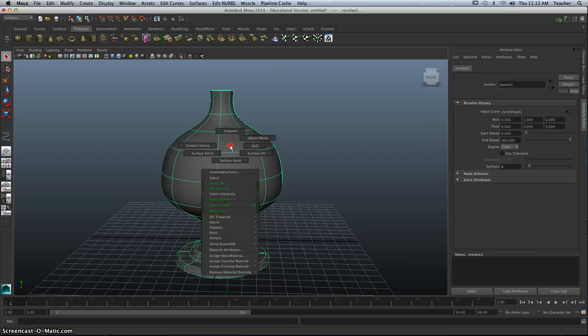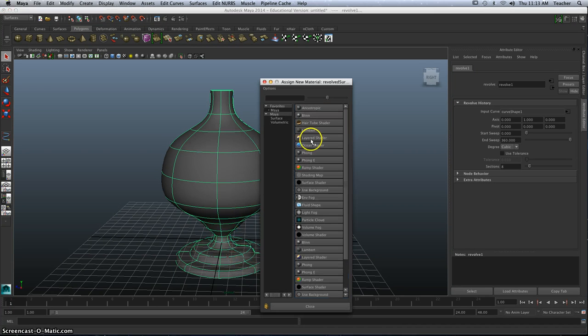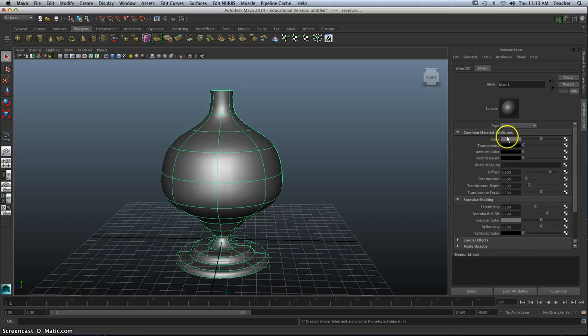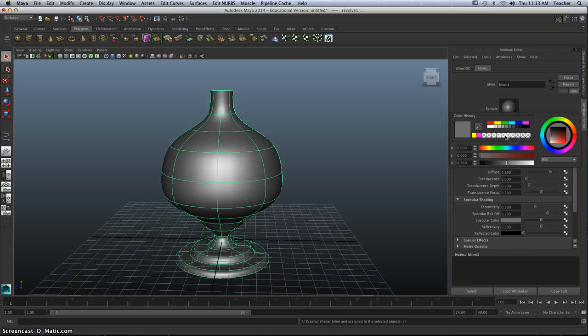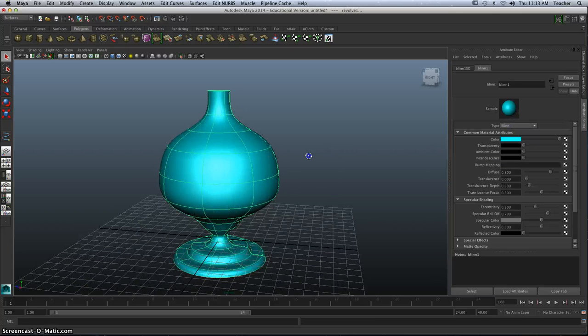At this point, I may want to assign a new material. Hold that right-click, assign new material. I'm going to choose a blend, and we're just going to choose a color.